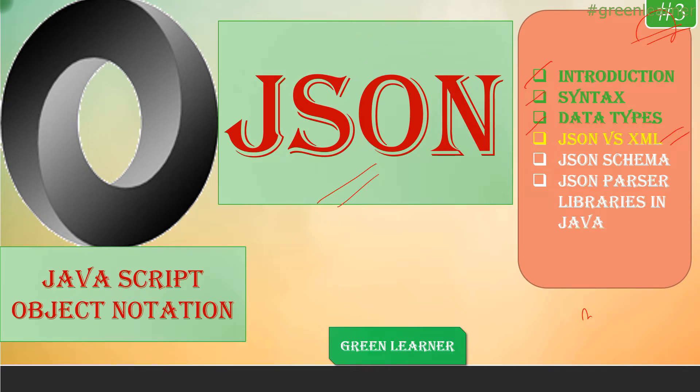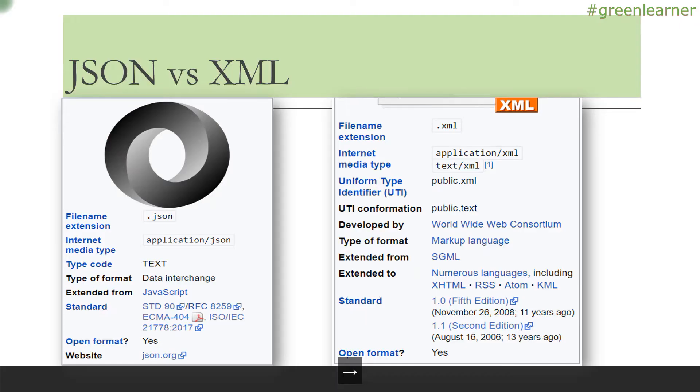If you want to see other videos, the link is in the description box. JSON versus XML—these are screenshots I've taken directly from Wikipedia pages for JSON and XML. If you want to know more, you can go there directly.